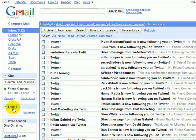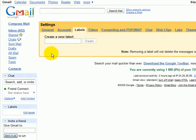Go to the left under labels, select edit labels, and then create a new label. I like to name it after the website, so for example, twitter.com.